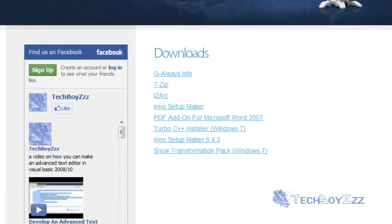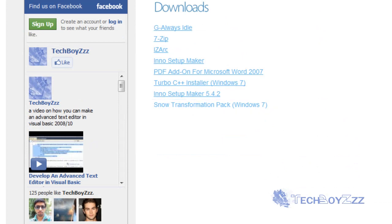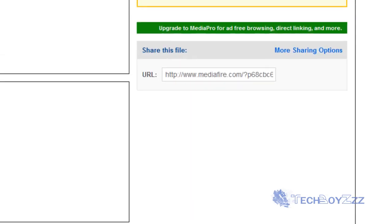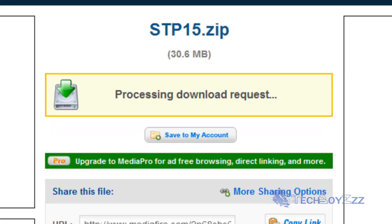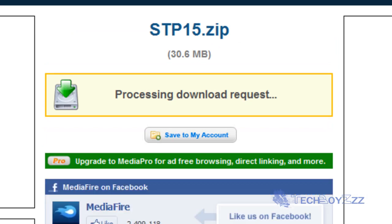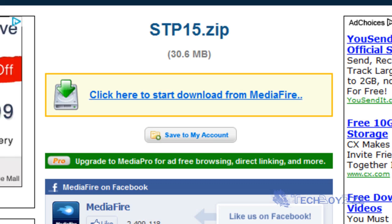Now just click on the downloads tab here and there you see the downloads section. You can see here Snow Transformation Pack Windows 7, just click on this and you will be redirected to a MediaFire hosted web page.